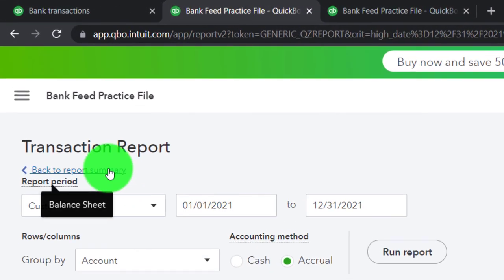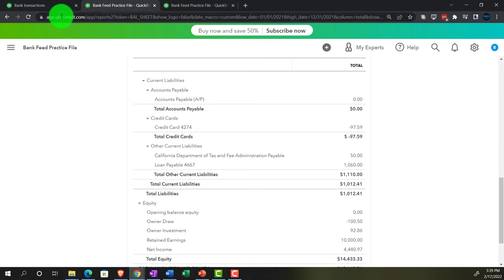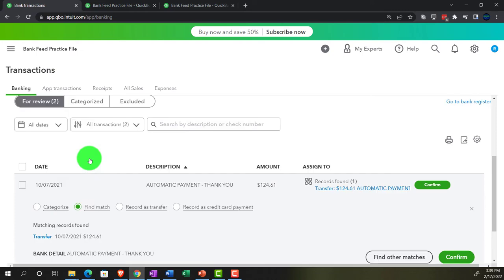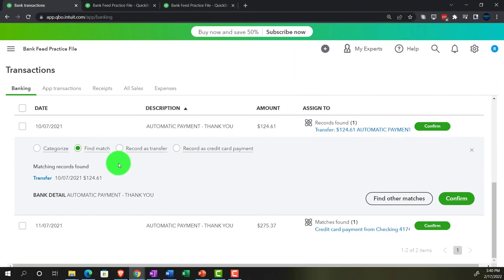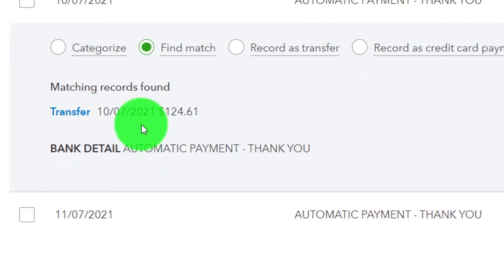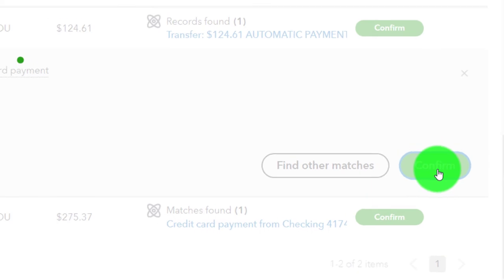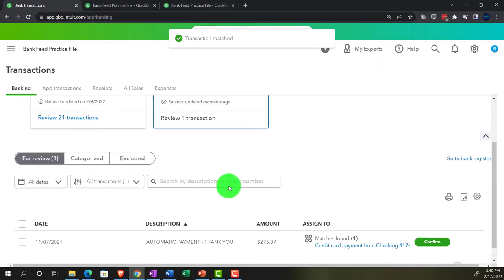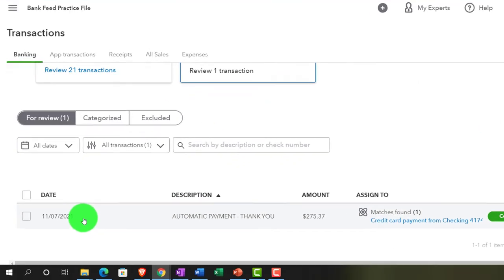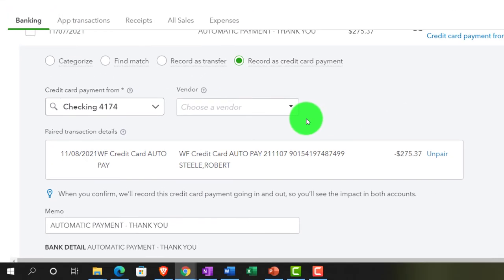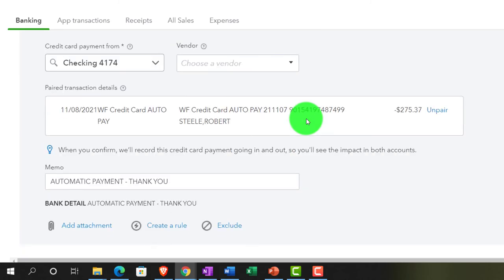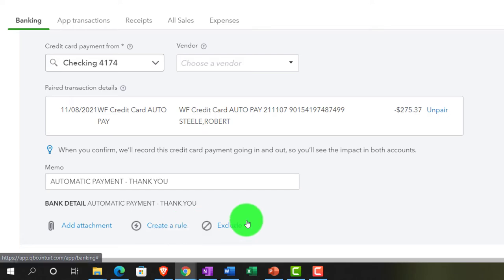Now let's use the other form — specific to the credit card — which will do the same thing but is more specific. This is why you might choose one form versus the other, even though any three of them will record the same financial transaction in terms of debits and credits. Let's do it from the credit card side first. Note — I'm going to match this one out. It already found the match; I'm just going to confirm that. It's not going to record anything new. Let's record this last one from the credit card side as a credit card payment. The same option would be available if I was on the checking account side. This time it'll be distinct as a credit card payment.